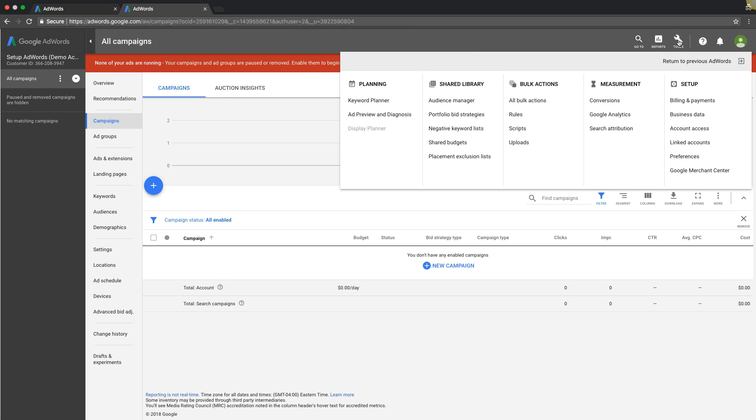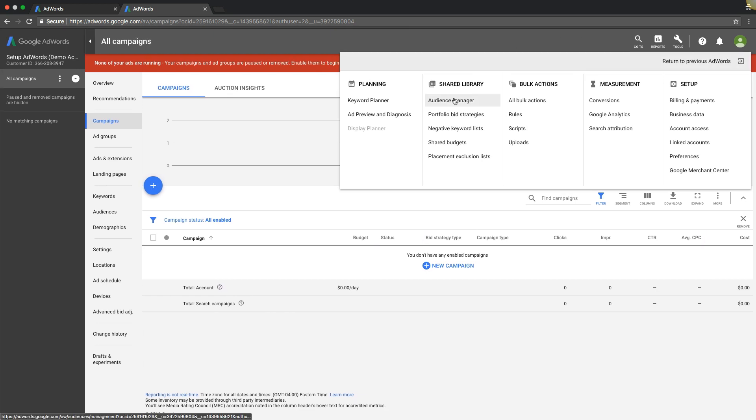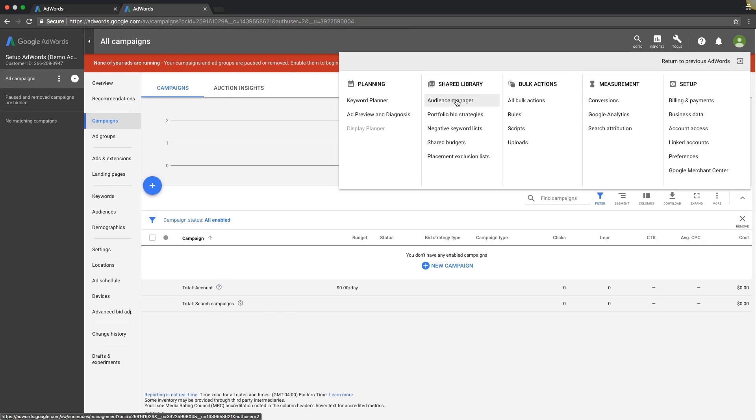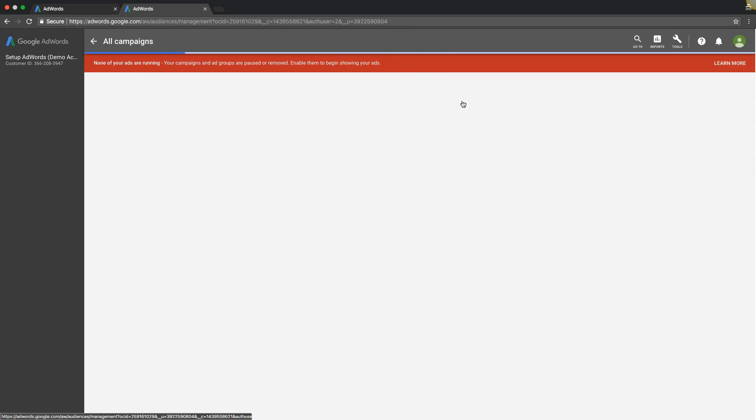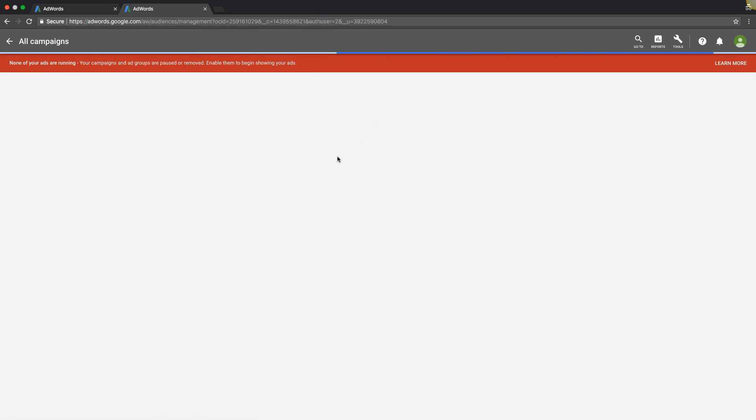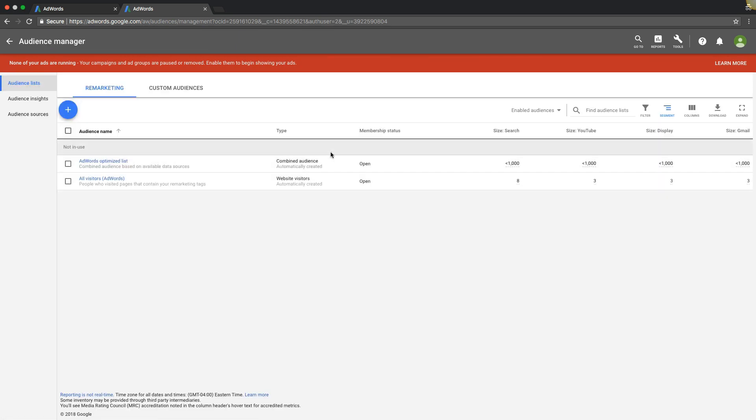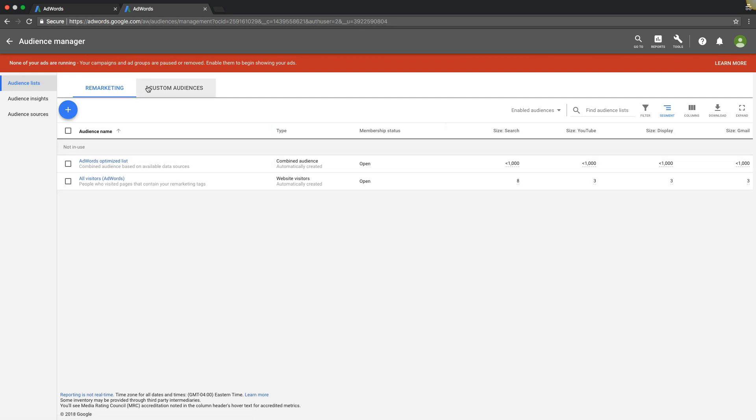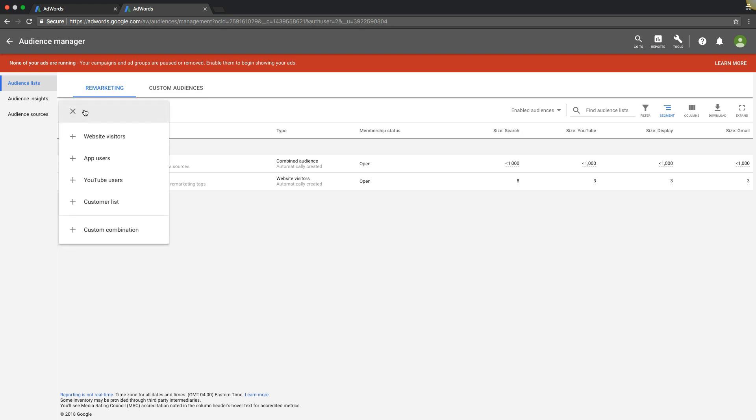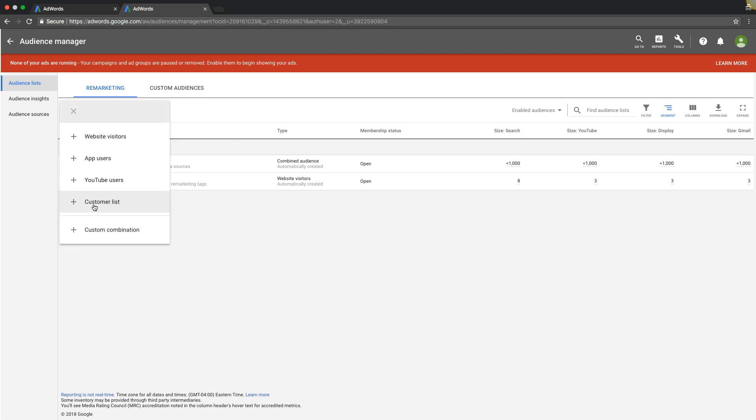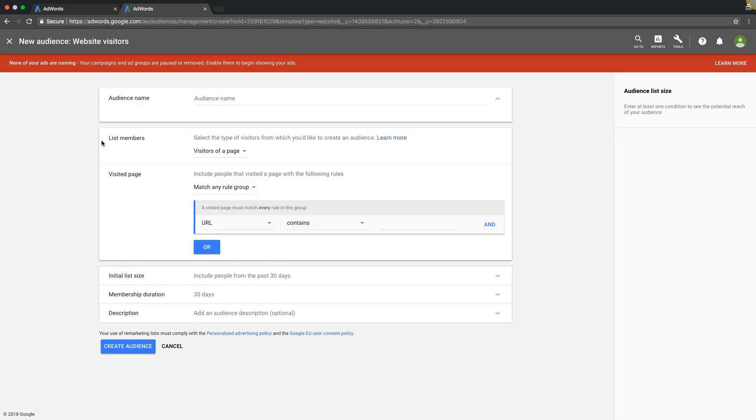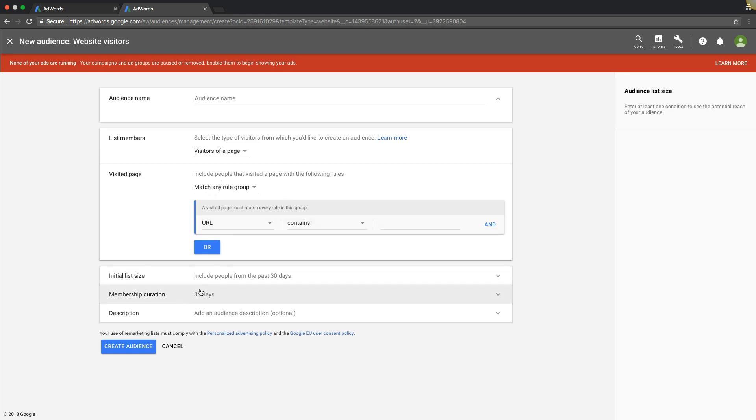So the first tab is audience manager. This is where you'll have a list of all of your remarketing lists and custom audiences. If you wanted to create a remarketing list you would hit this plus sign, choose what kind of list you want to make, trying to website visitors, you'd name your list, you can set up your rules, list size, and just create an audience, really simple.